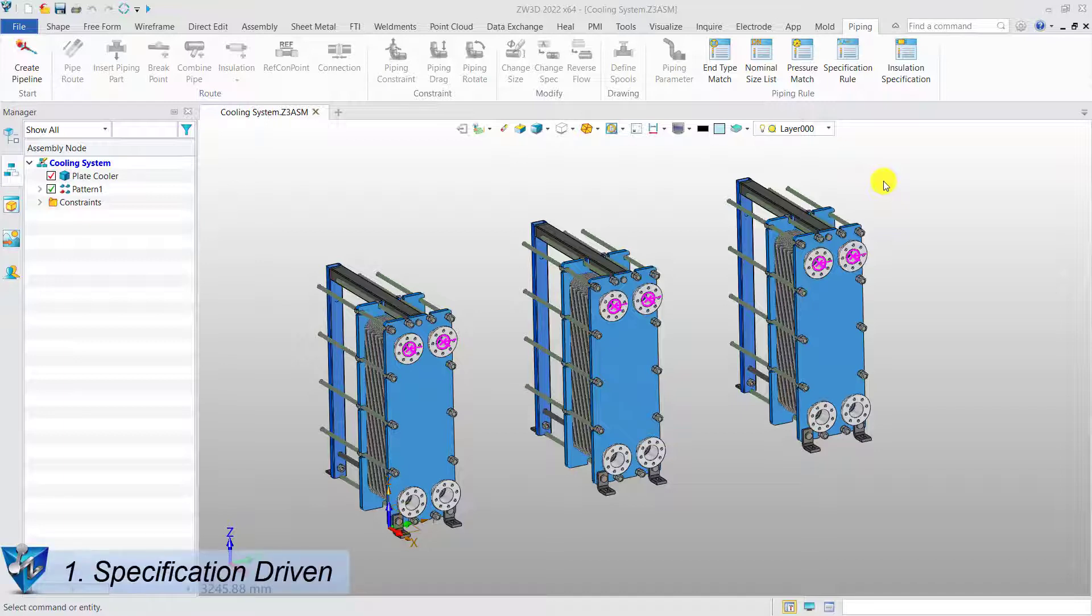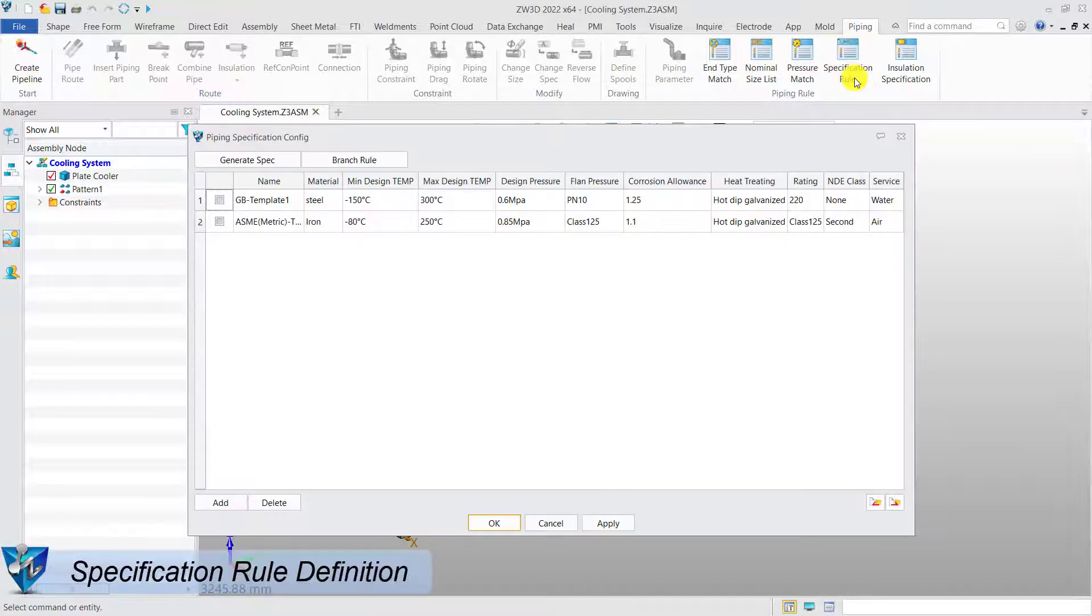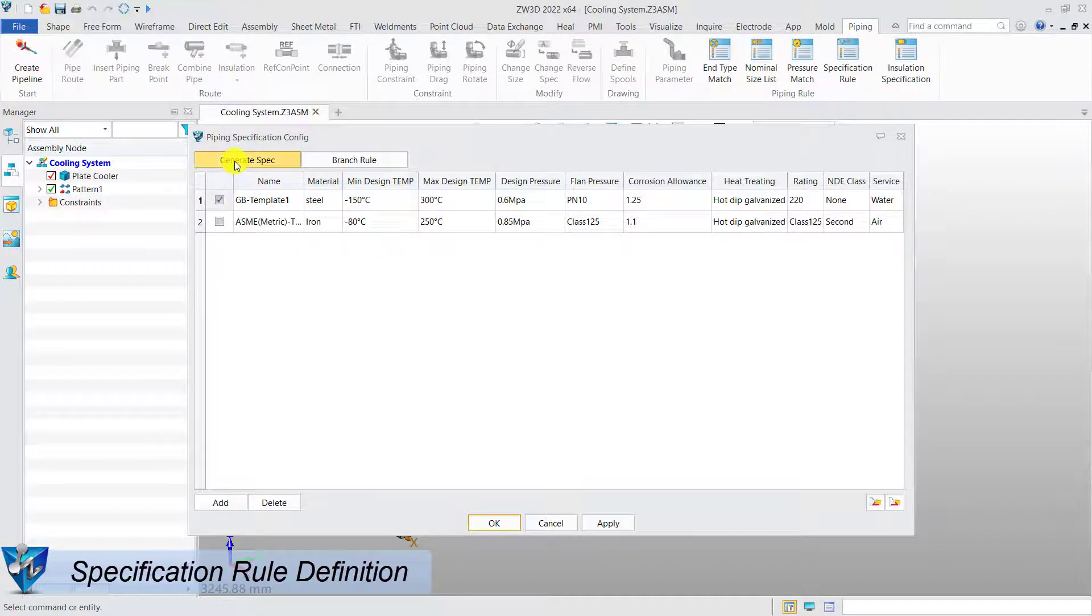Specification-driven. Specification rules definitions. For specification-driven mode, we need to define the specification rules first.